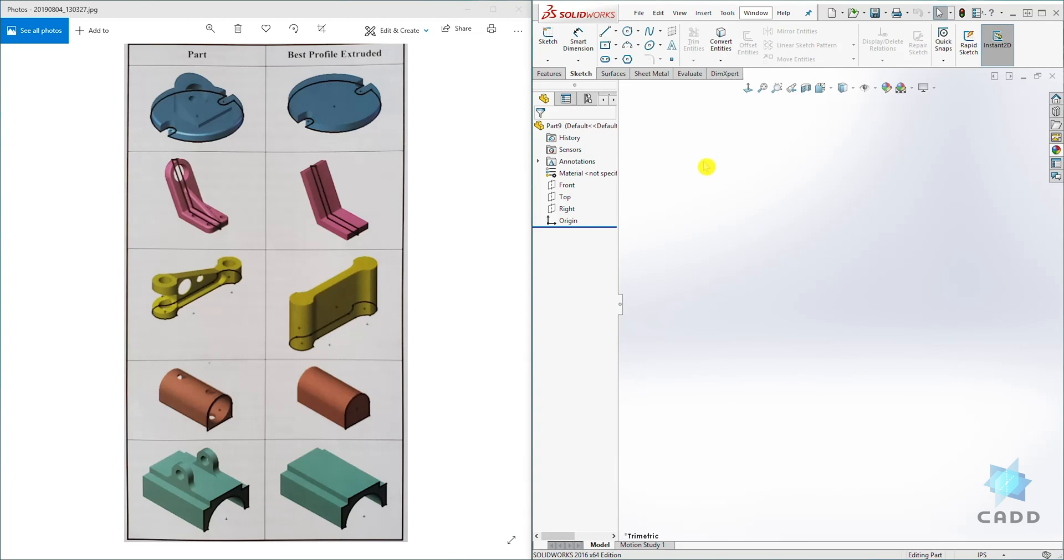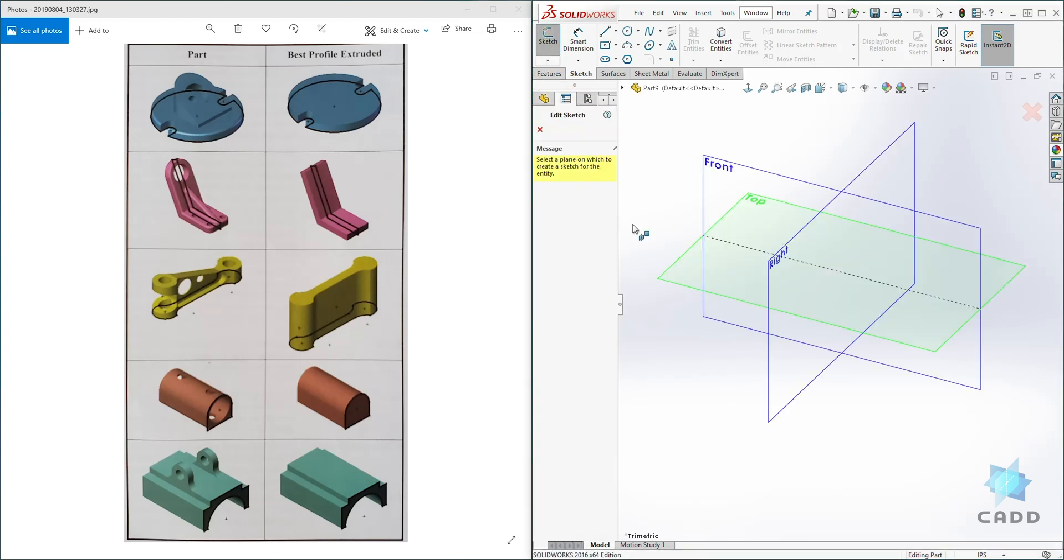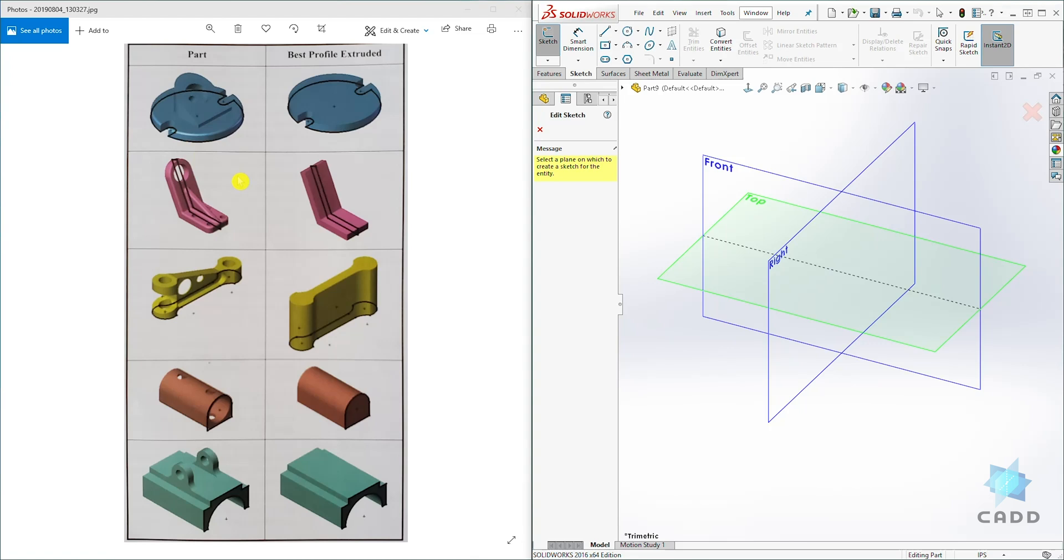So I have SOLIDWORKS open. I'll just select sketch to show all my planes. For example, when we look at this first profile, we decide that we want to draw the sketch of that circular base.